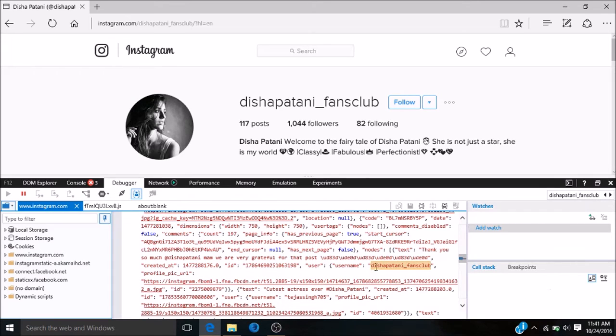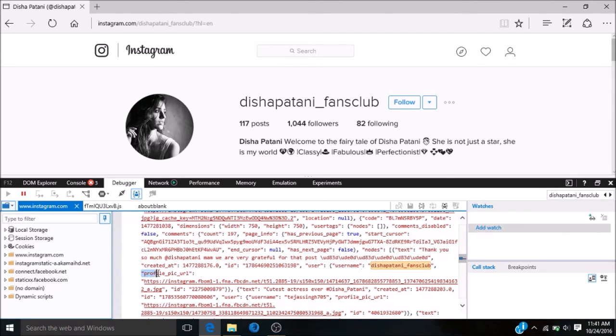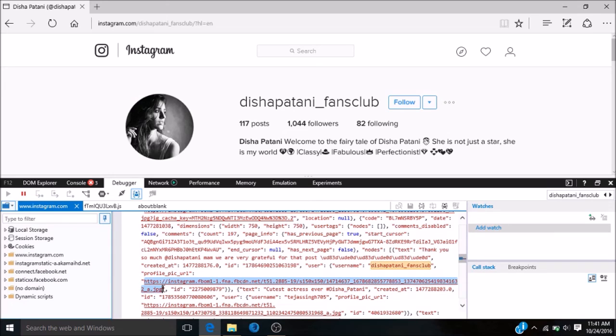Then, moving to the next tab, paste it. You will see the profile pic of the account. Now to download, just press right-click.